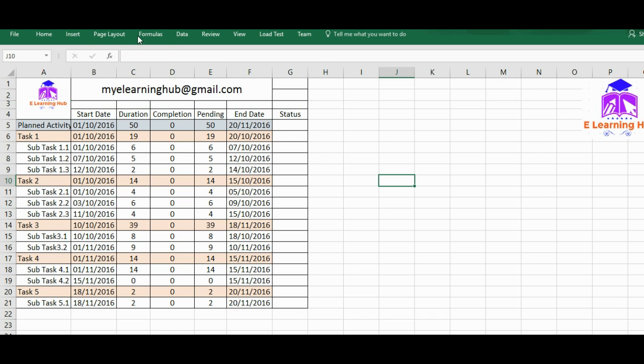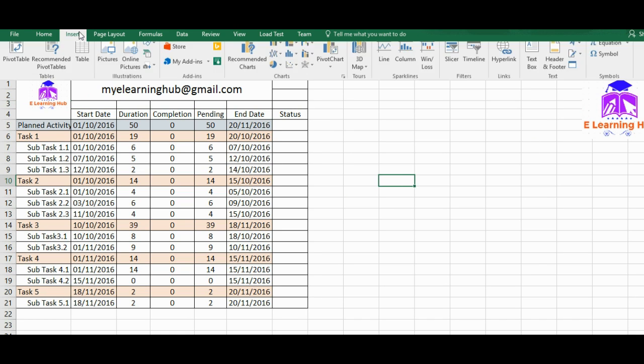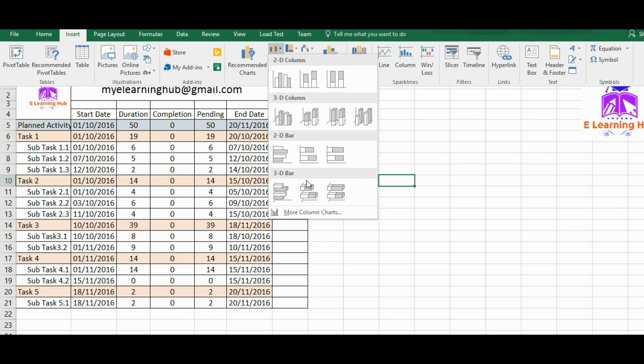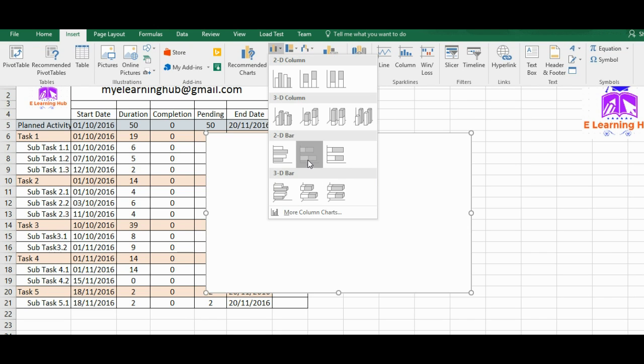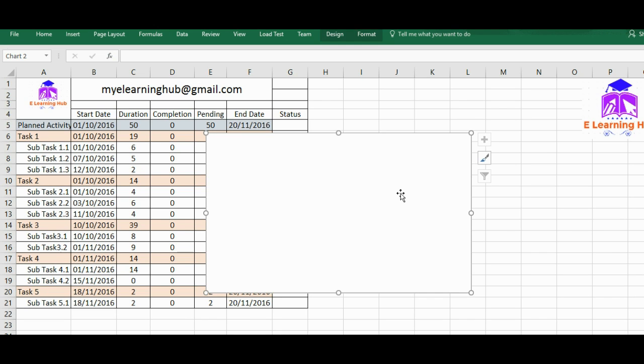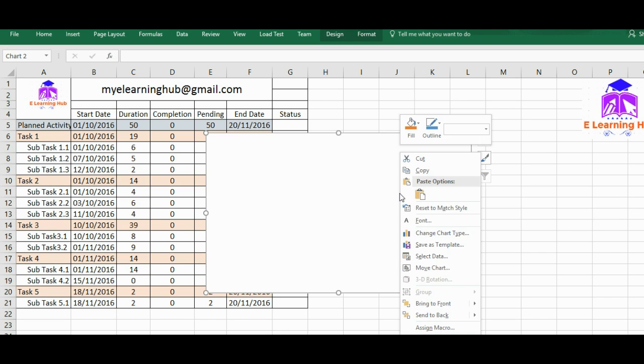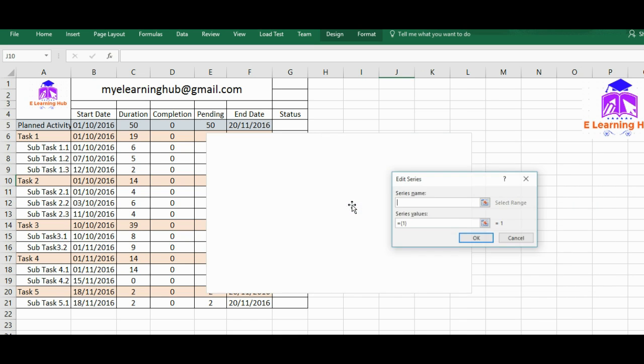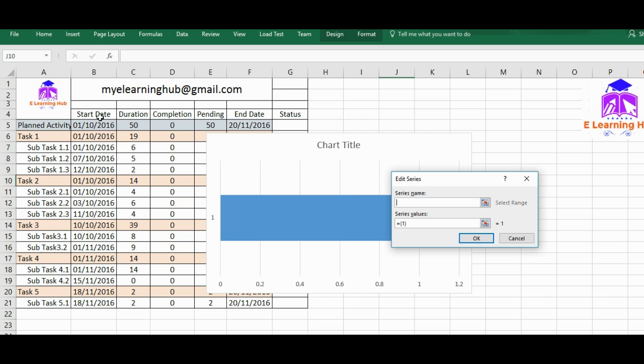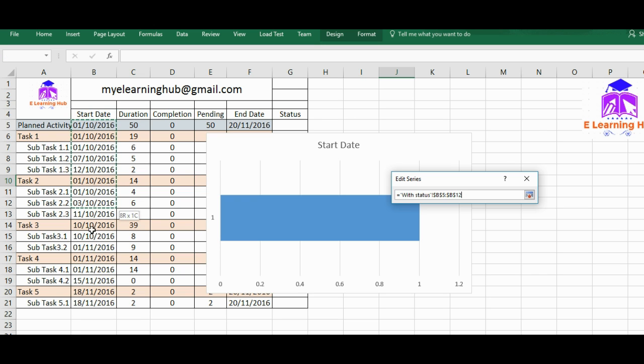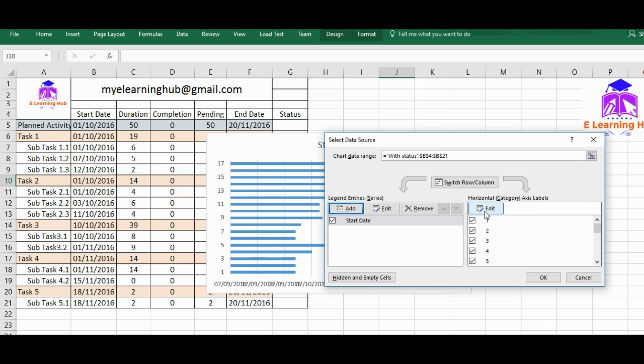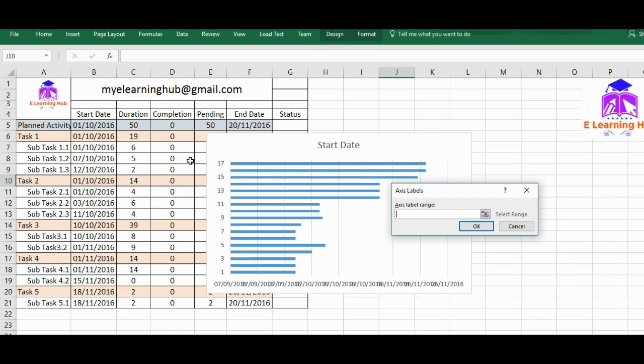Now just click outside, go to Insert, go to column charts, and then draw a standard column chart. Then I'll just right click and go to select data. Now I will add start dates. The values are written over there in this range. I'll just select them. So it's done.